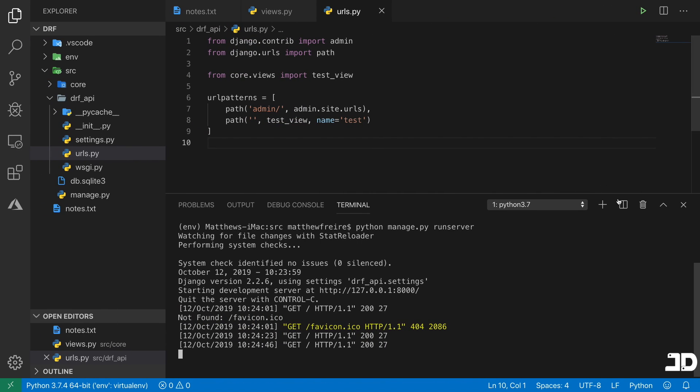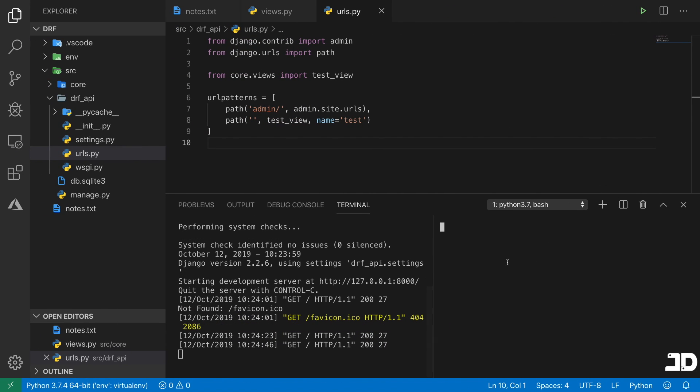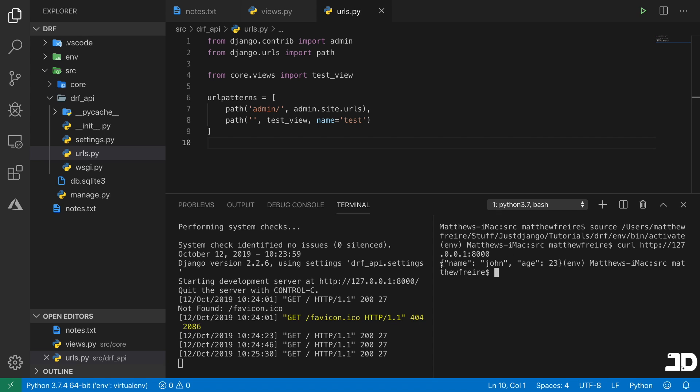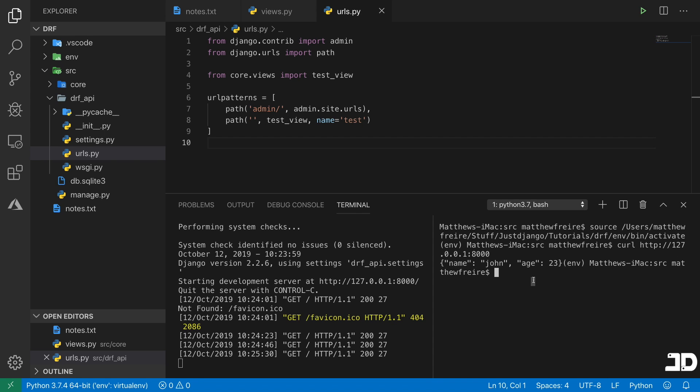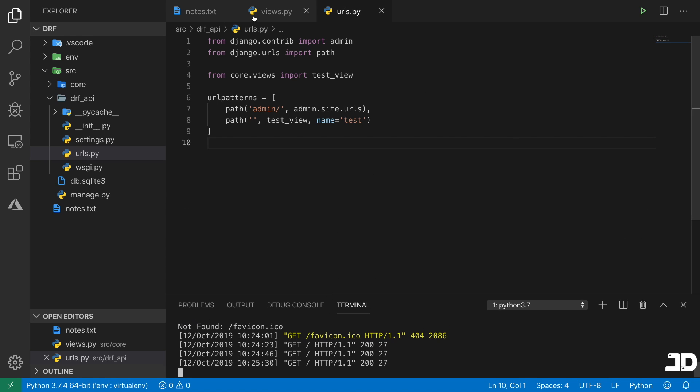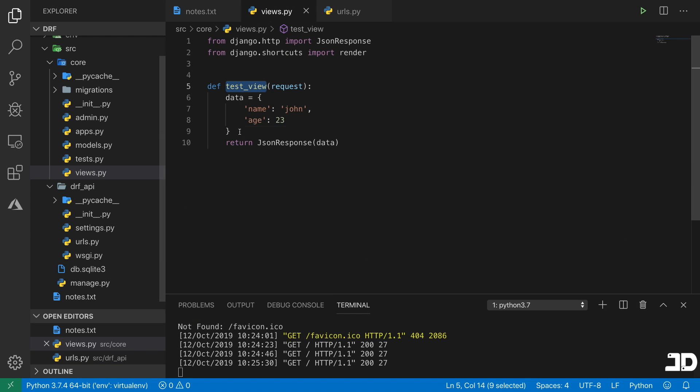And just to prove that this is JSON, what we can do is come in here and open up another terminal. And we can use curl, which is something that we have on Linux and Mac. And we can just say HTTP and we can go to our localhost, which is 127.0.0.1:8000. And there you can see, we get that data being returned to us. So this is what the JSON response does. It's returning that data as a JSON payload. And this is kind of the beginning of what an API is.